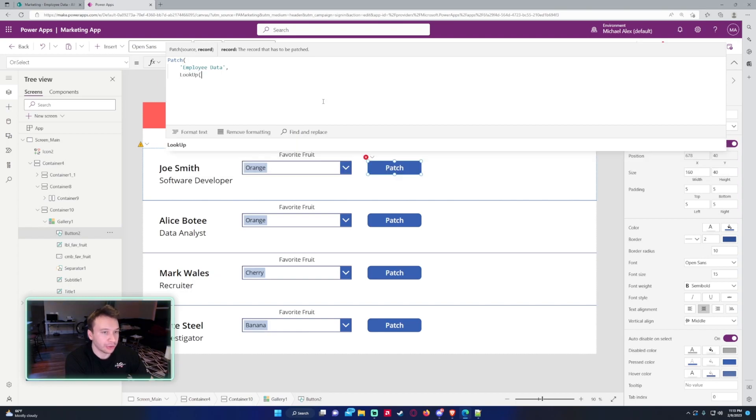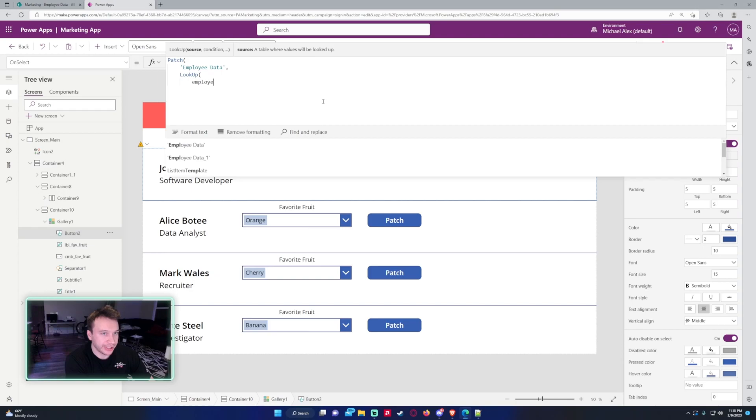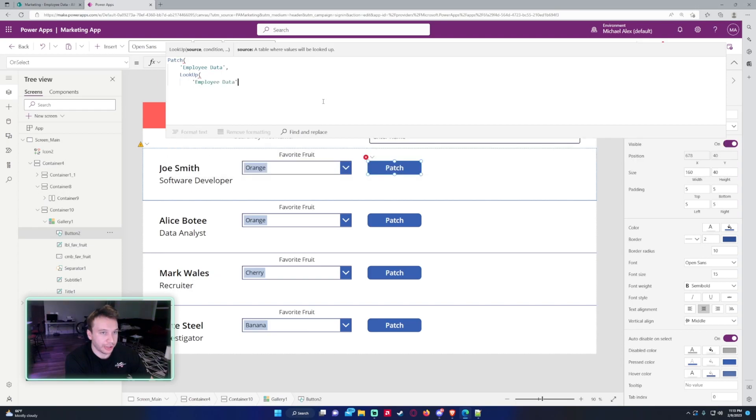So I'll do a LookUp Employee Data, and I want to do a comparison here. So that will be, we'll do the comparison on the Title. So let's be the Title from the list.